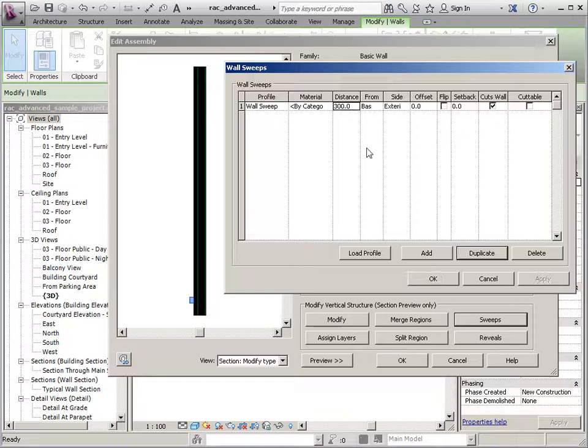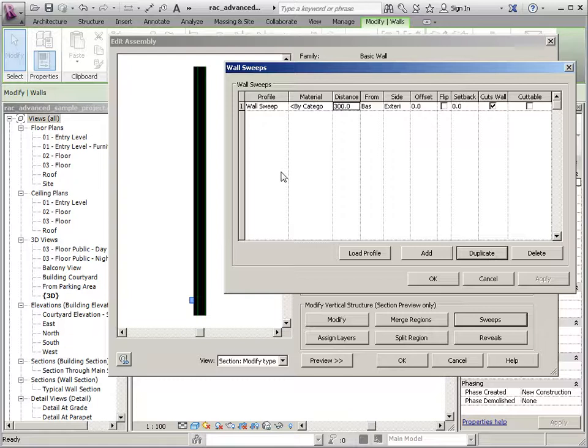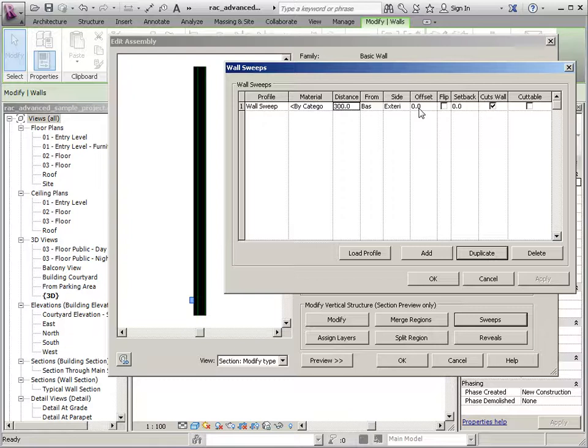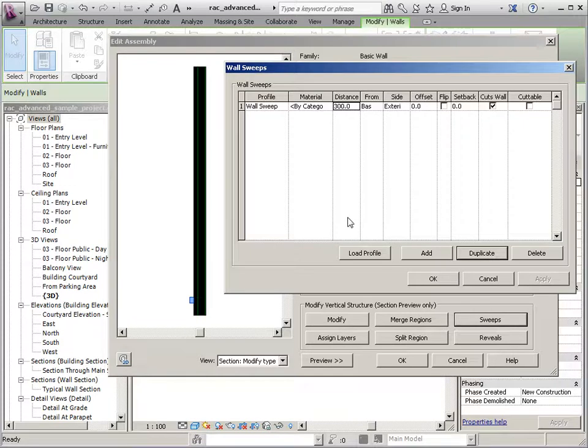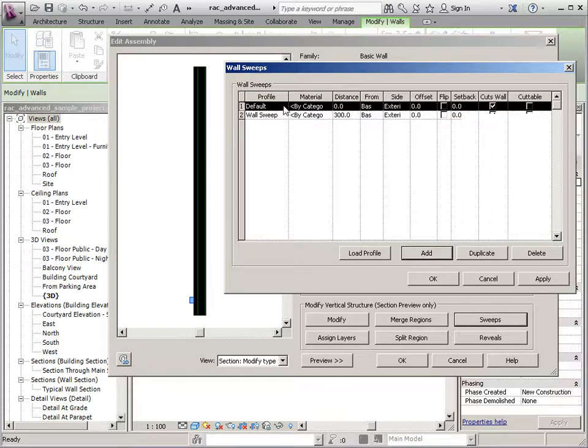So whatever I change this to is what it's going to adjust to. Now one thing you have to keep in mind is with the sweeps, their position is based on how they were built. So their origin is based on how they were built. So whether or not we need to offset it is going to depend on how that particular item was built. And there don't really seem to be any standards with the out-of-the-box content, so you might have to open it up and look at it. But that's the basics as far as placing sweeps. You can add multiple sweeps.